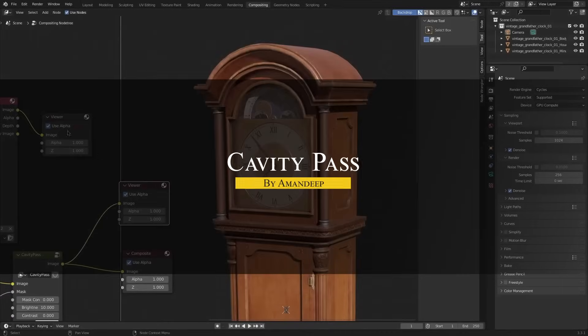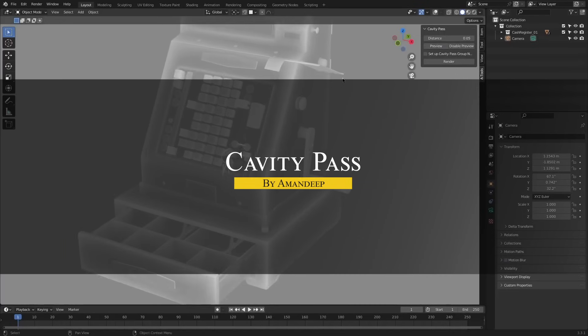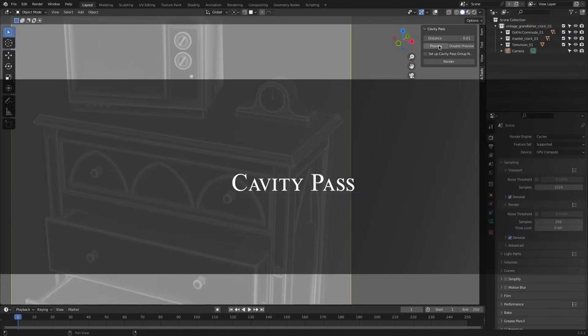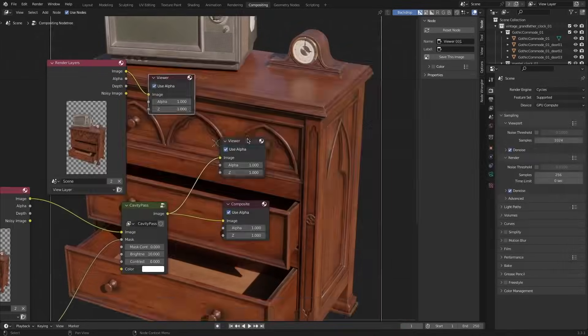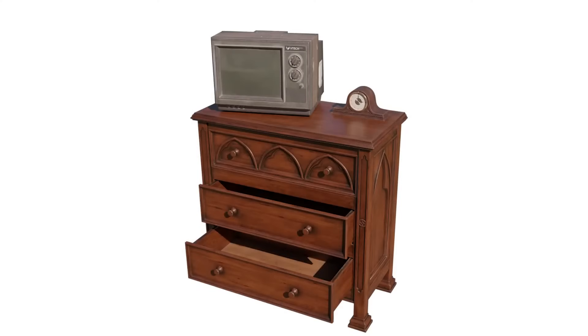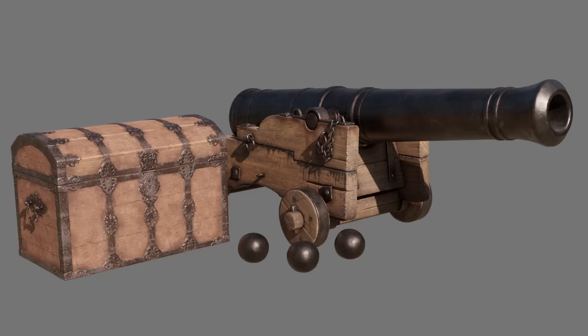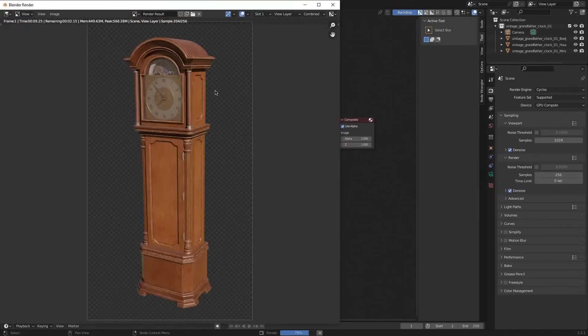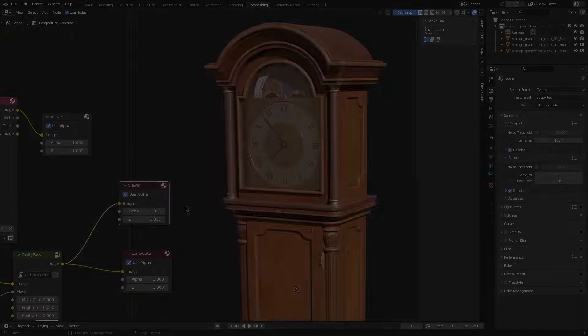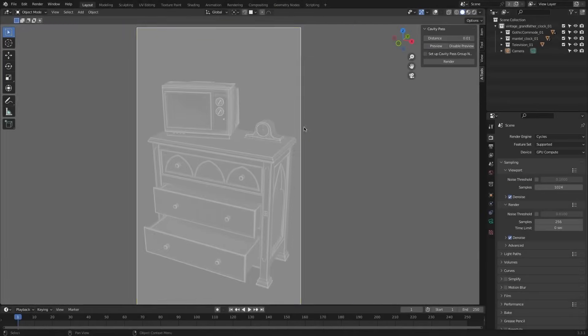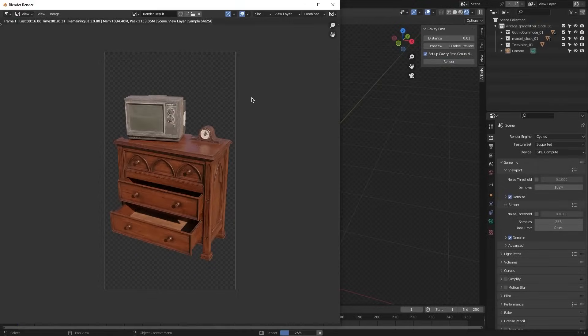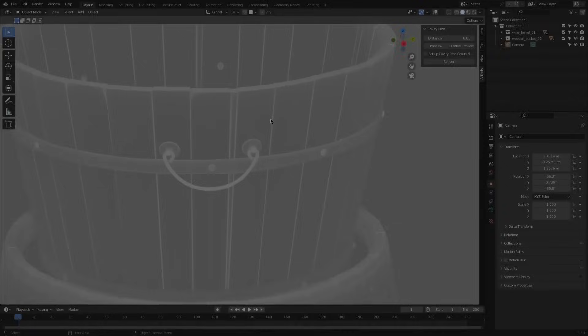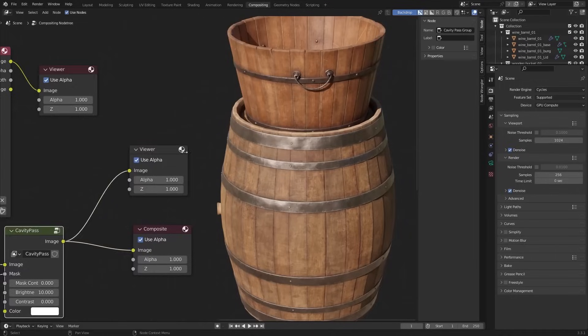The next add-on is called Cavity Pass, which at the time of making this video is completely free. You know, sometimes you need extra shading effects to bring out depth in textures. And Cavity Pass helps you generate a cavity map that can enhance surface details, focusing on small crevices instead of large-scale shading.